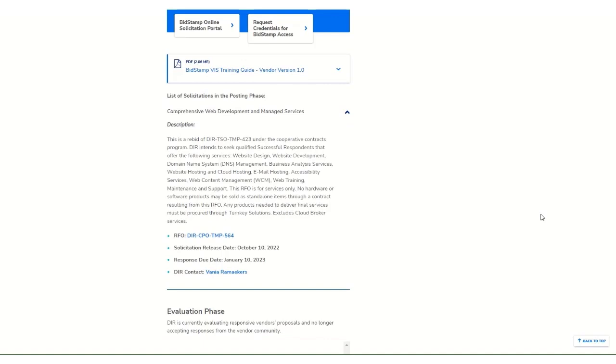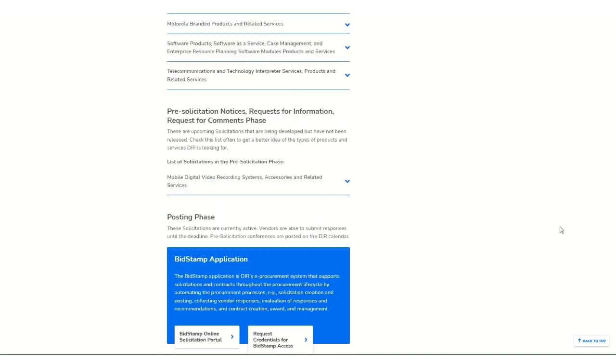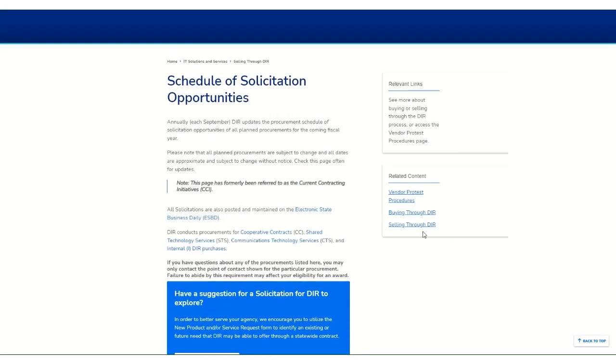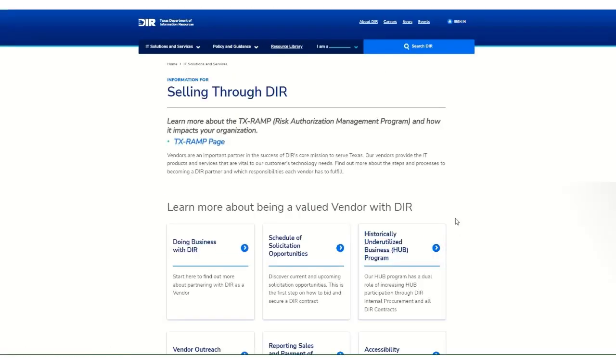If there is an RFO that corresponds to the product or service category that your company offers, you should submit a response. Make sure to submit your response before the deadline to be considered for that RFO category. The solicitation schedule may change, so make sure to check DIR's website regularly.